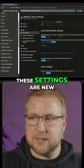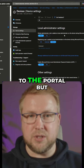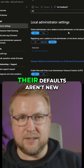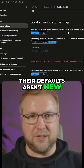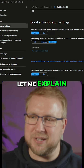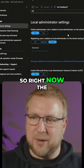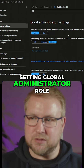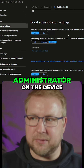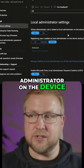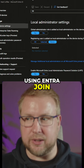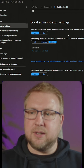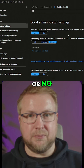So these settings are new to the portal, but their defaults aren't new. Let me explain. So right now, the setting 'global administrator role is added as local administrator on the device during Azure AD join' — I can specify yes or no.